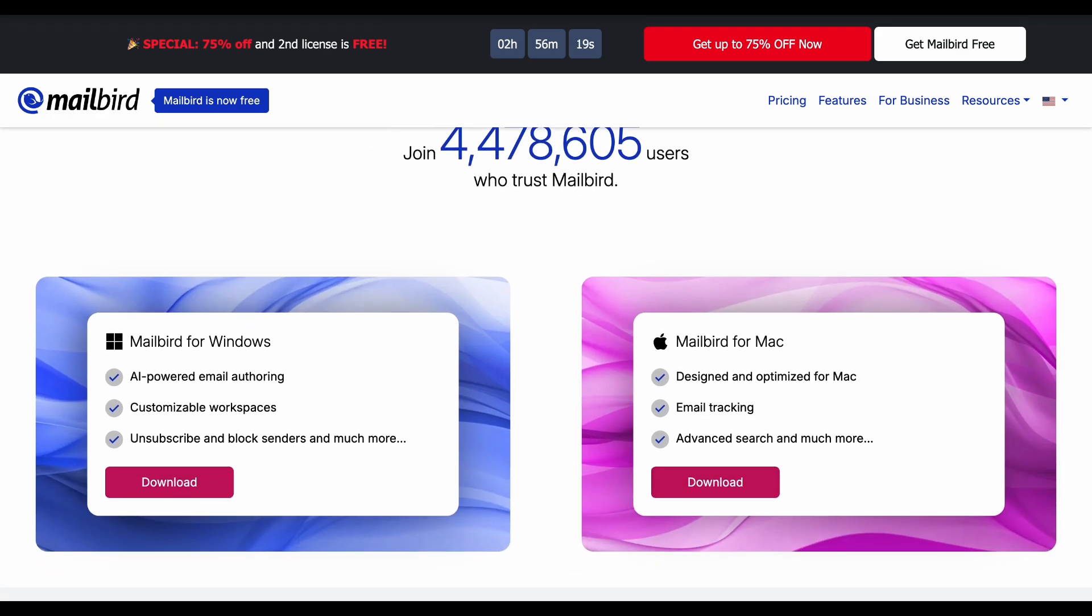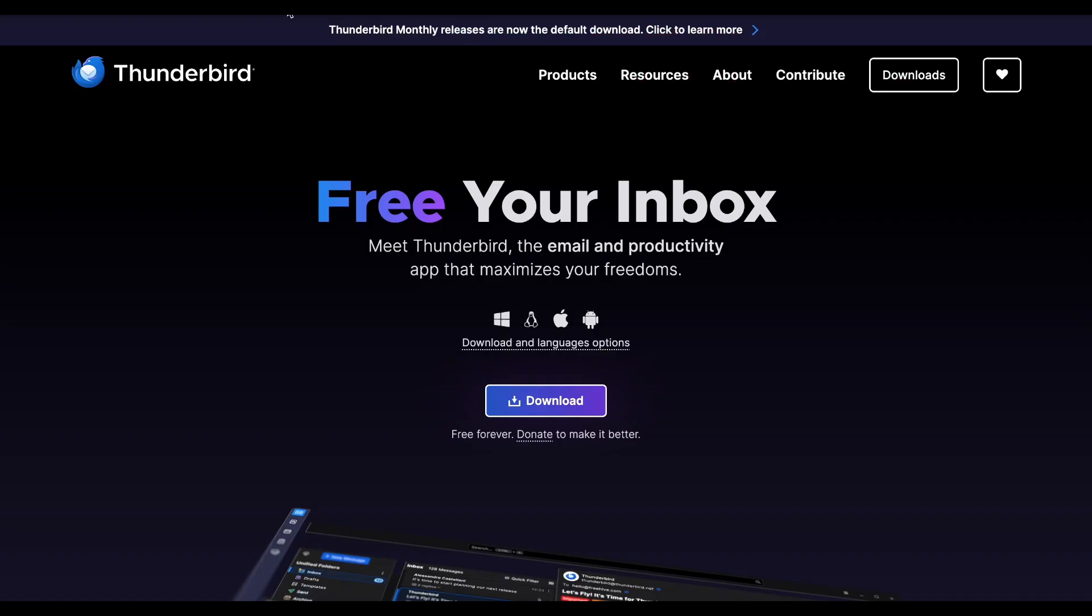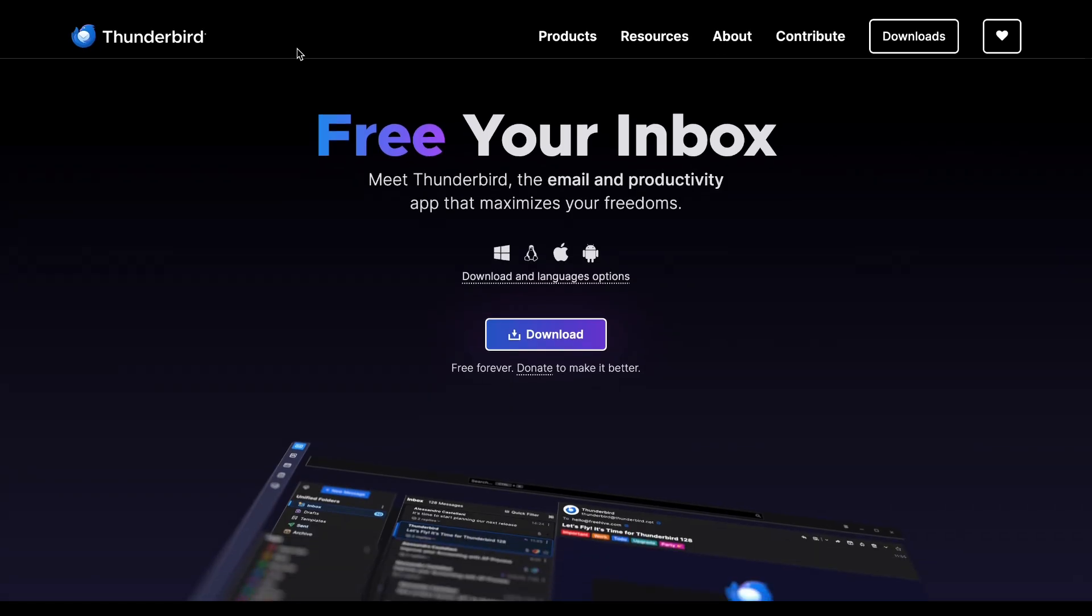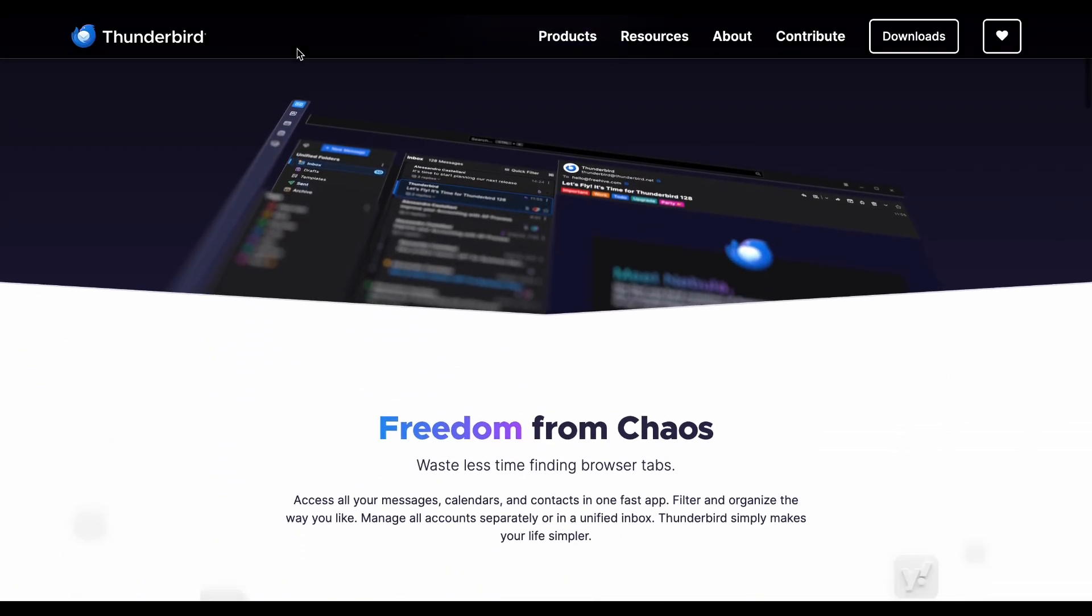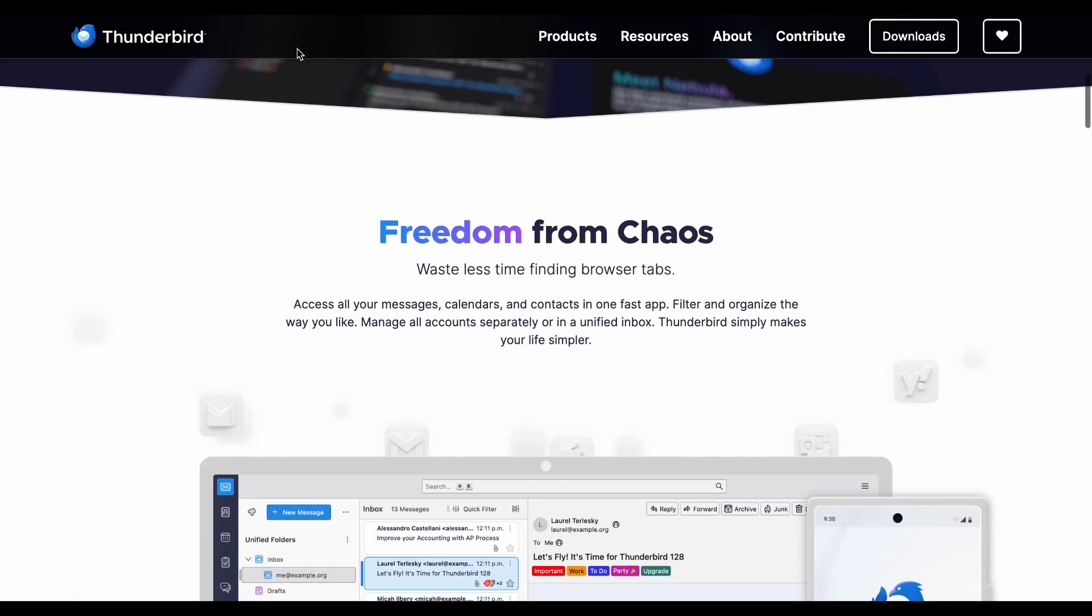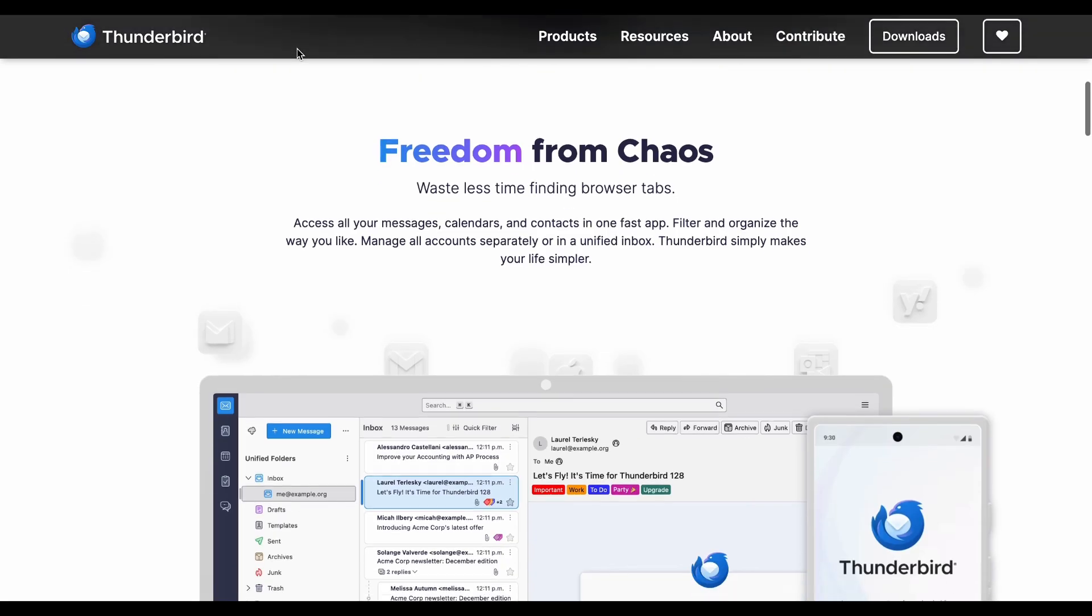Thunderbird is Mozilla's free, open-source email client that can manage emails, calendars, and contacts across all platforms. Key features include robust spam filtering, extensive add-ons, encryption support, and complete customization.